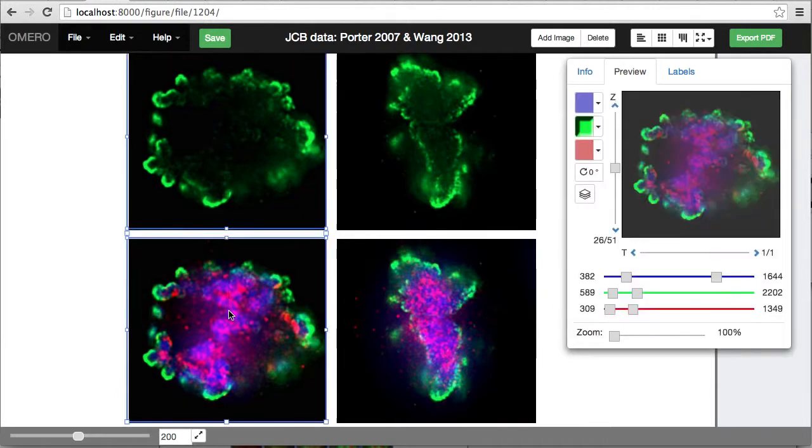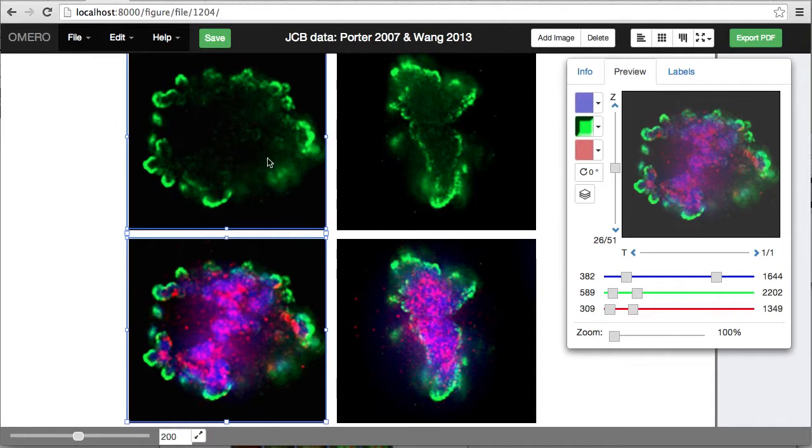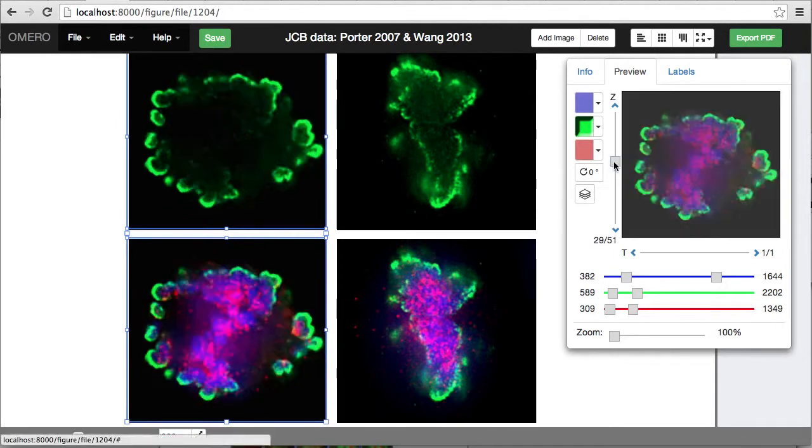I can also, if I select both of the first image here, I can move to a different Z section, and with this one, to choose the best section to illustrate the differences.